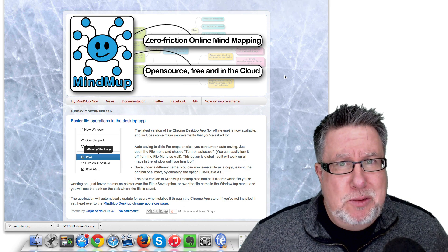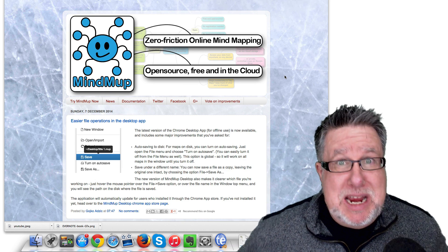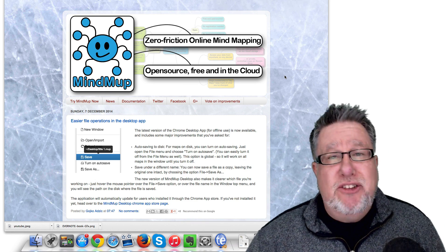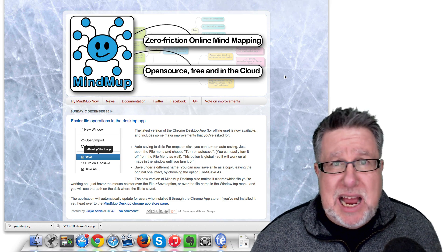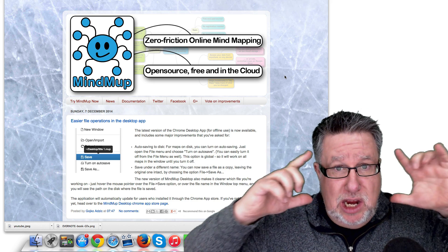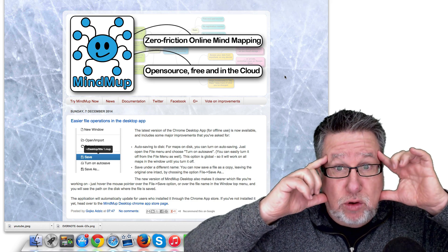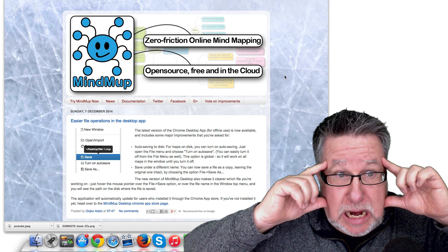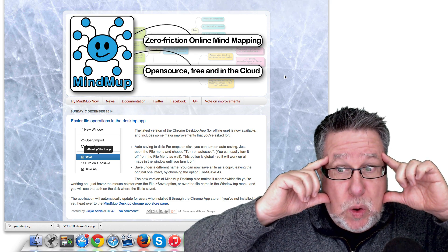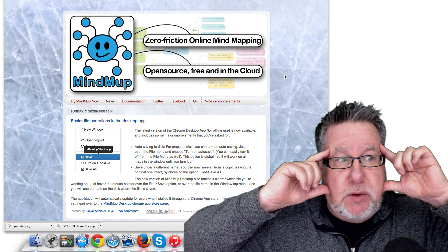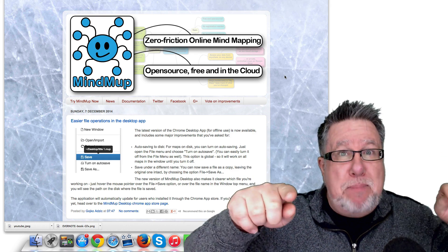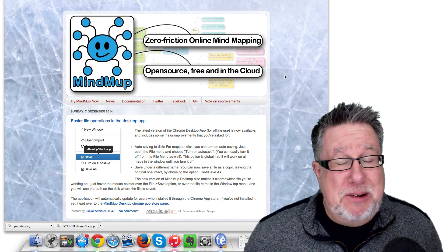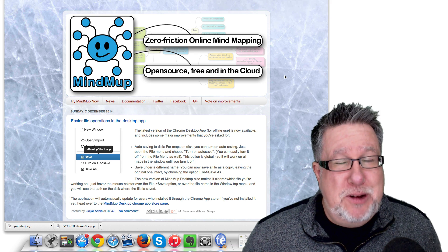Steve Dotto here. How the heck are you this fine day? I have something special for us today, something we have never really looked at on DottoTech. Today we are going to look into mind reading. No, that's not right. Mind mapping. That's what it is — mind mapping today on DottoTech.